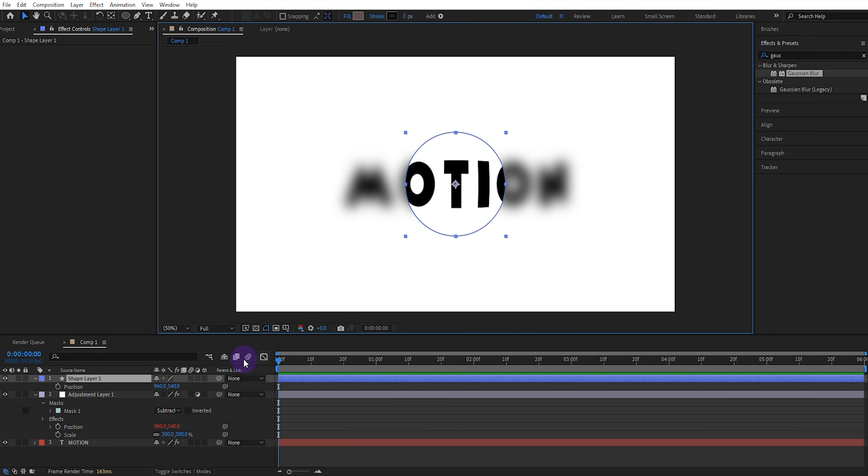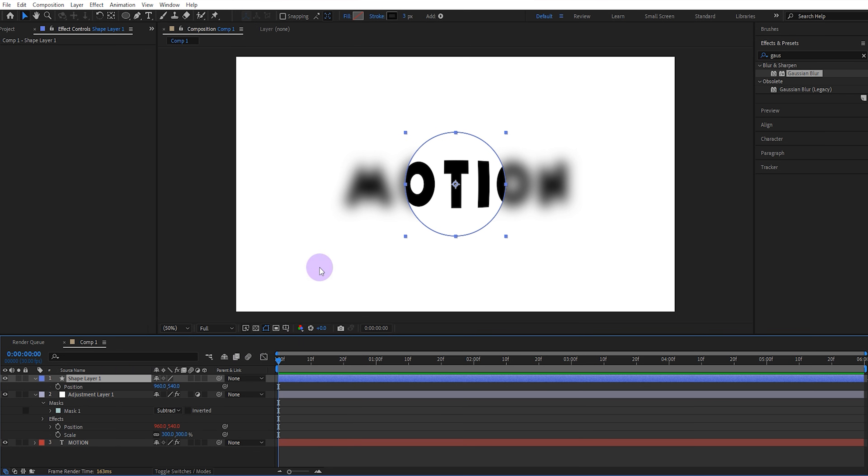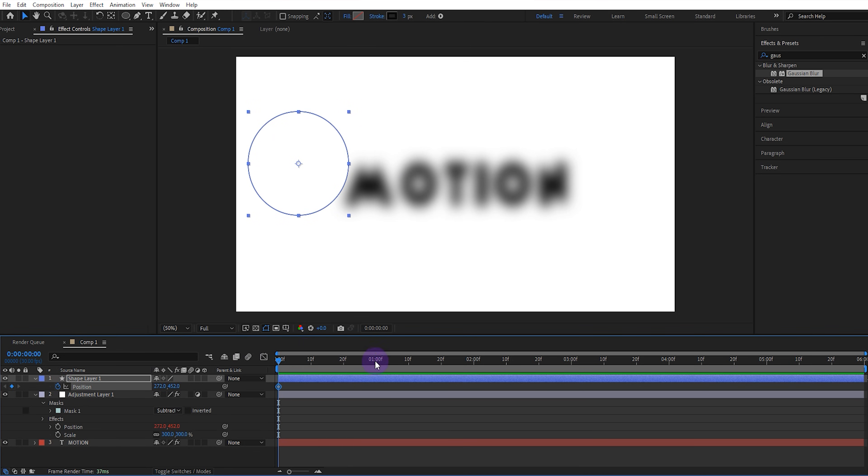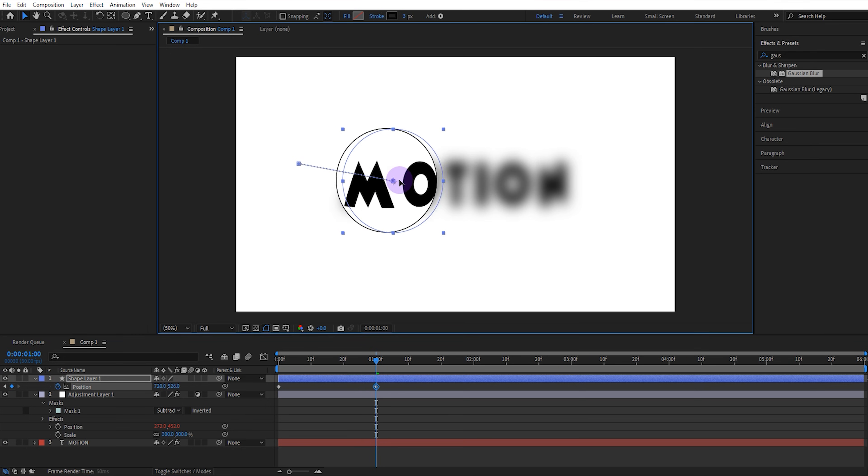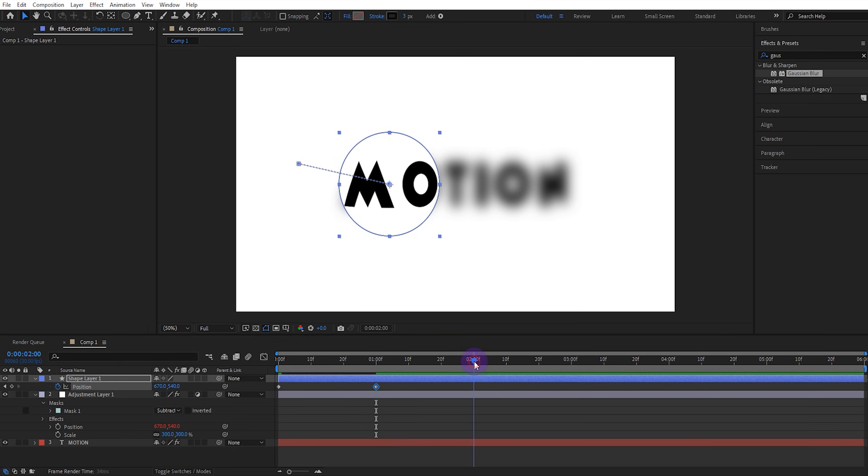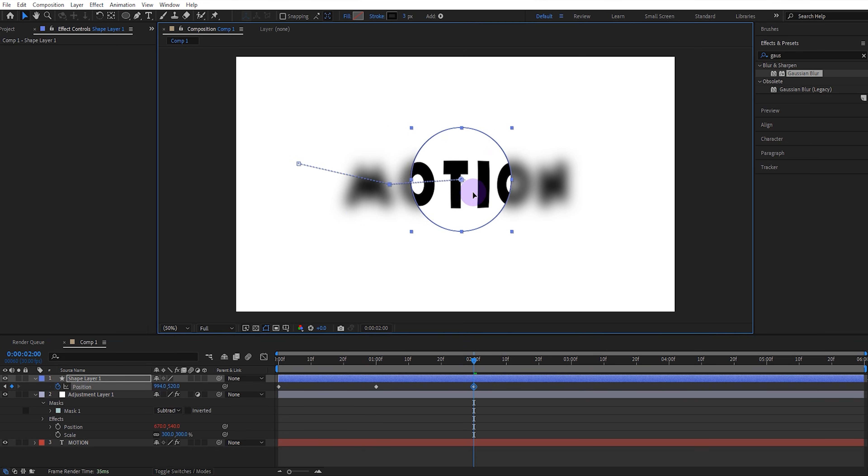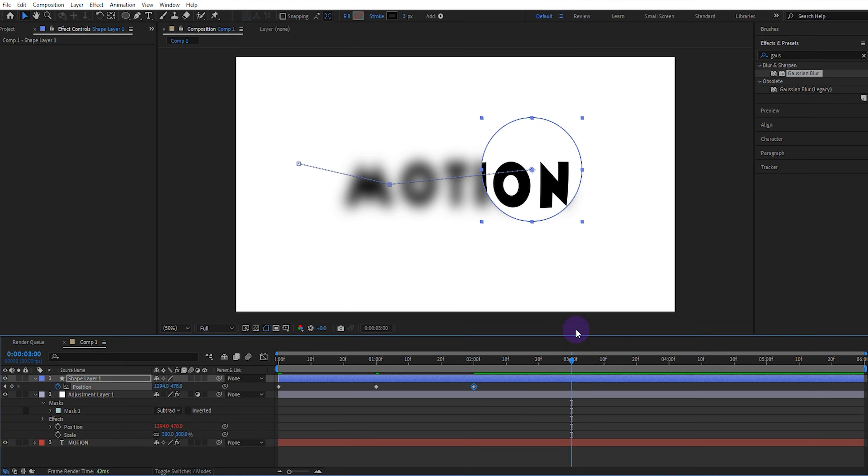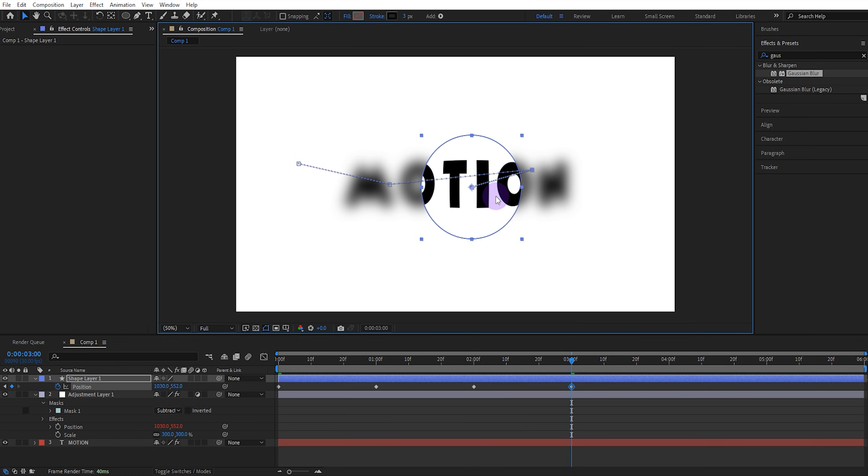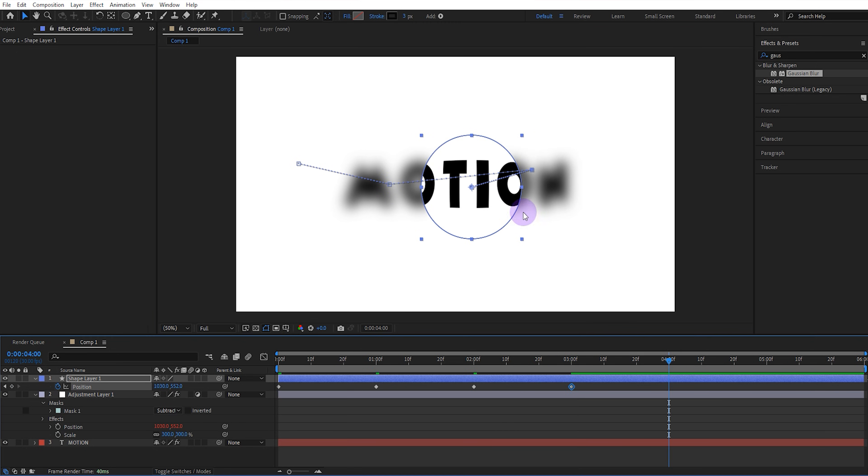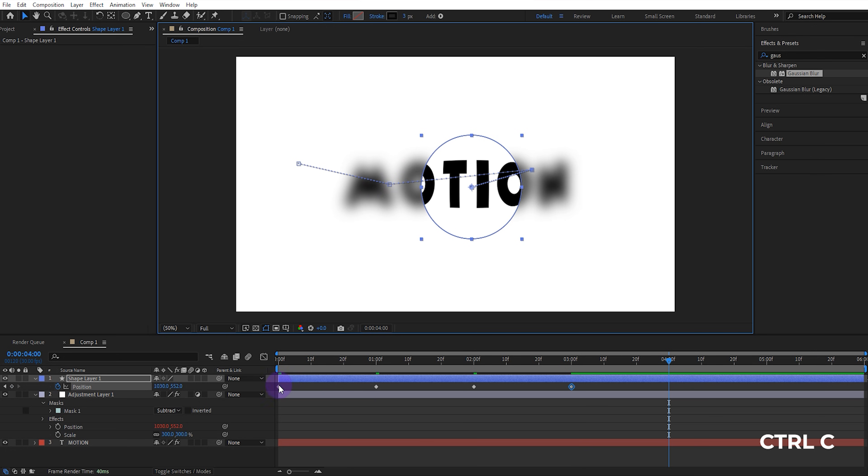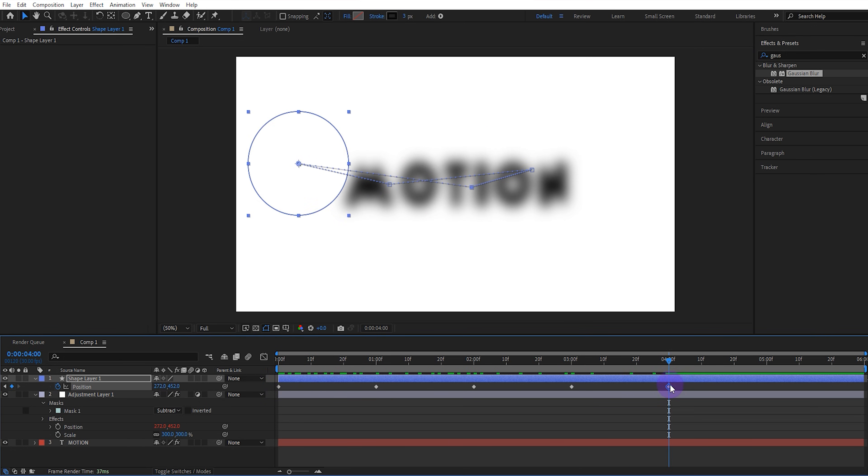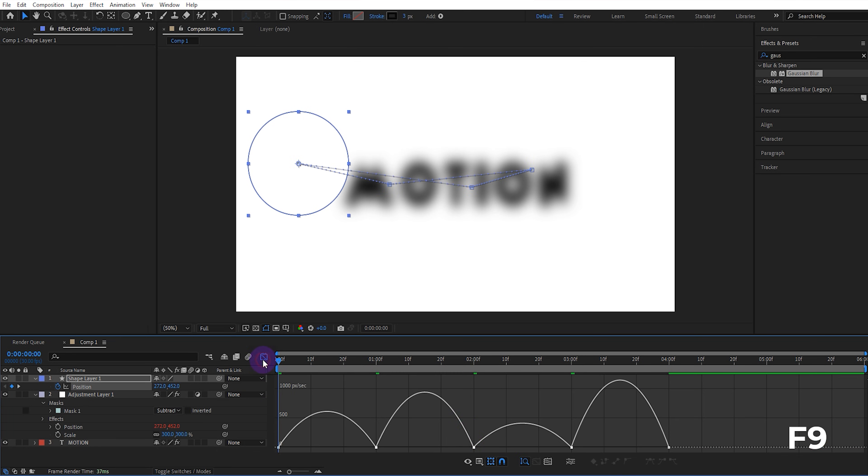Now set the initial position of the shape and keyframe the position. Move forward one second and adjust the position. Move forward one second and adjust the position again. Go back a second and copy and paste the first keyframe. Select all keyframes and give them easy ease. Then adjust the speed graph like this.